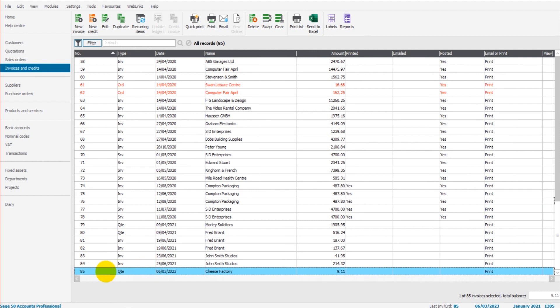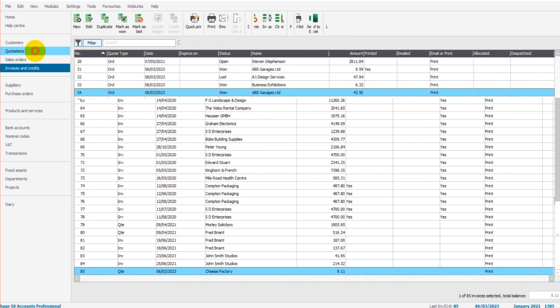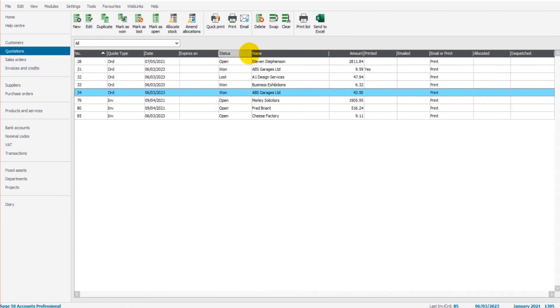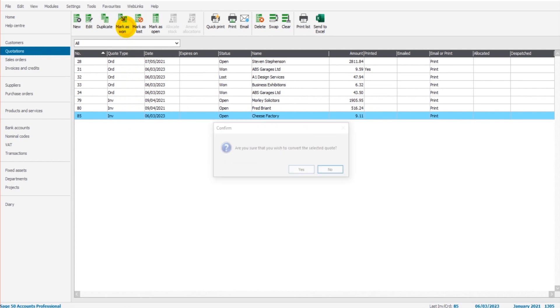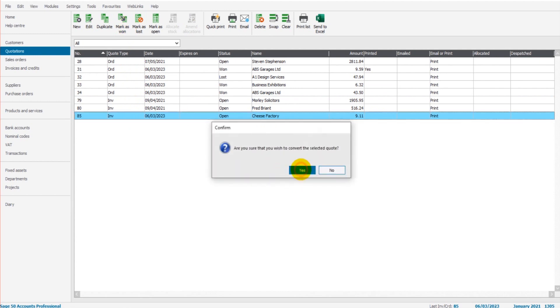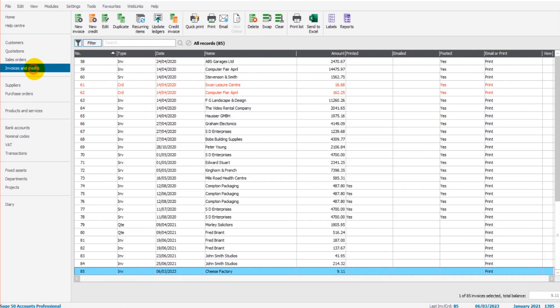So we have a quote here, cheese factory, £9.11. Let's see if we can find that in here. OK, so £9.11, cheese factory. If we mark this as won, it will now create the invoice. This is no longer a quote, but an invoice that we can print off.